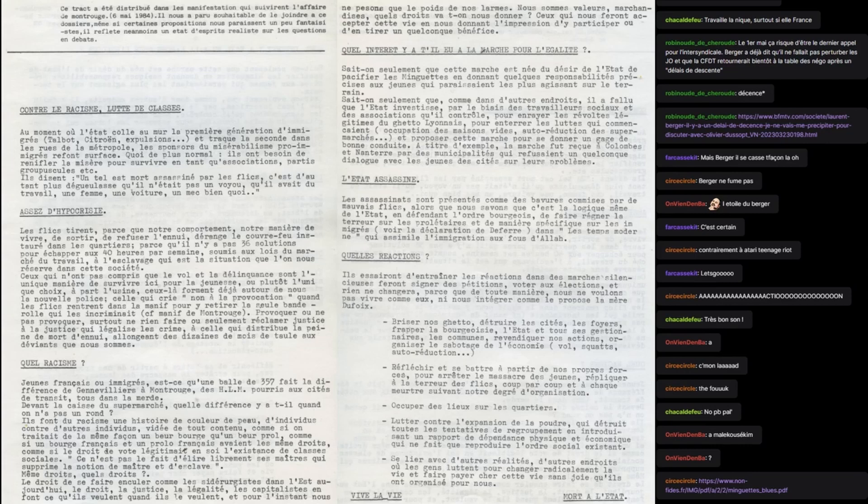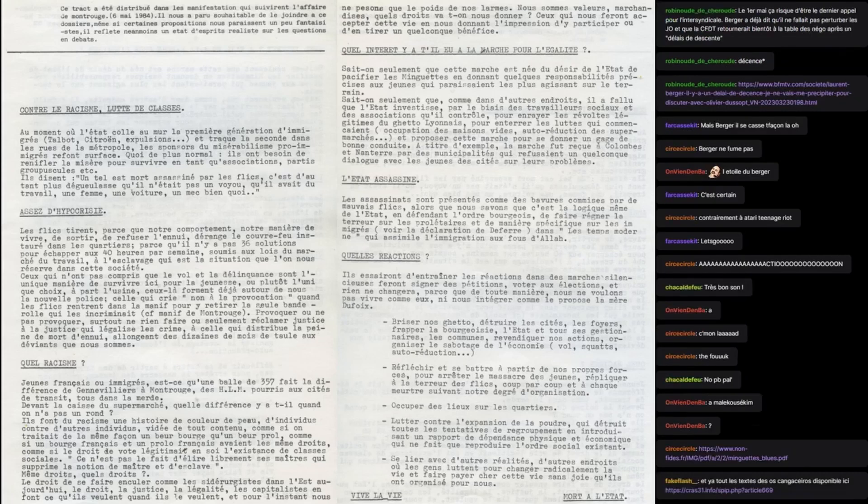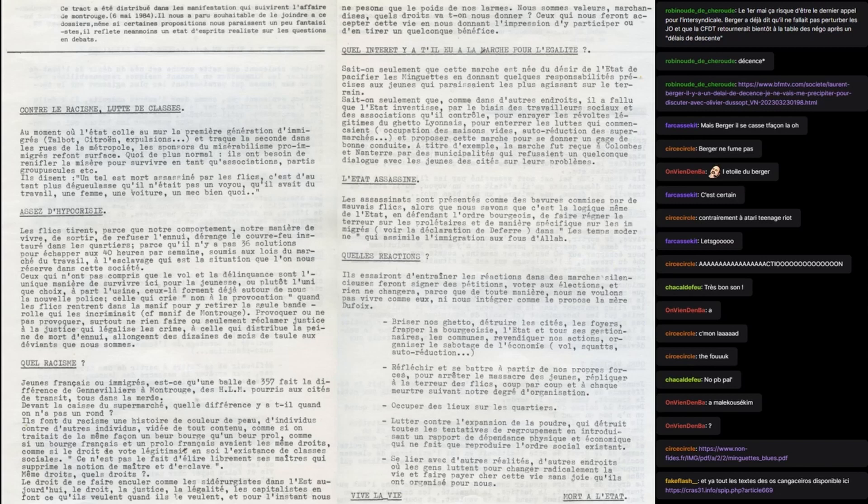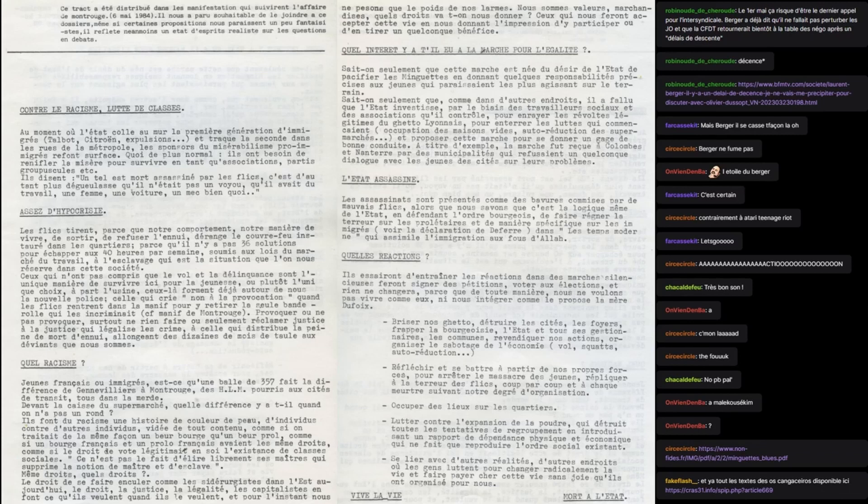Contre le racisme, lutte des classes. Au moment où l'état colle au mur la première génération d'immigrés Talbot, Citroën, expulsion, et trak la seconde dans les rues de la métropole, les sponsors du misérabilisme pro-immigré refont surface. Quoi de plus normal, ils ont besoin de renifler la misère pour survivre en tant qu'association, parti, groupuscule. Ils disent un tel est mort assassiné par les flics, c'est d'autant plus dégueulasse qu'il n'était pas un voyou, qu'il avait du travail, une femme, une voiture, un mec bien quoi.